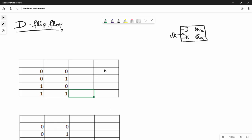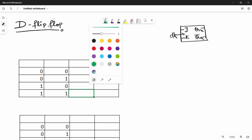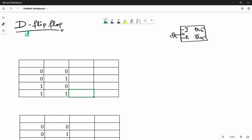Hi friends, so in the next video we will see the last flip-flop, and the last flip-flop is D flip-flop. D stands for delay, so D flip-flop is the delay flip-flop.